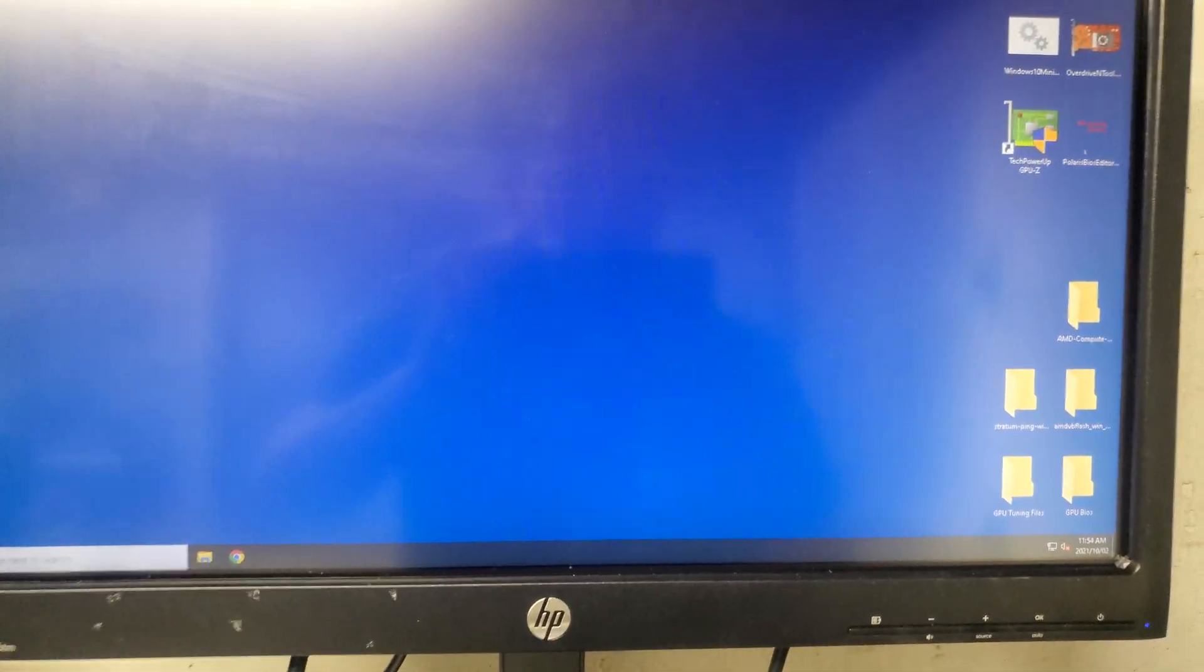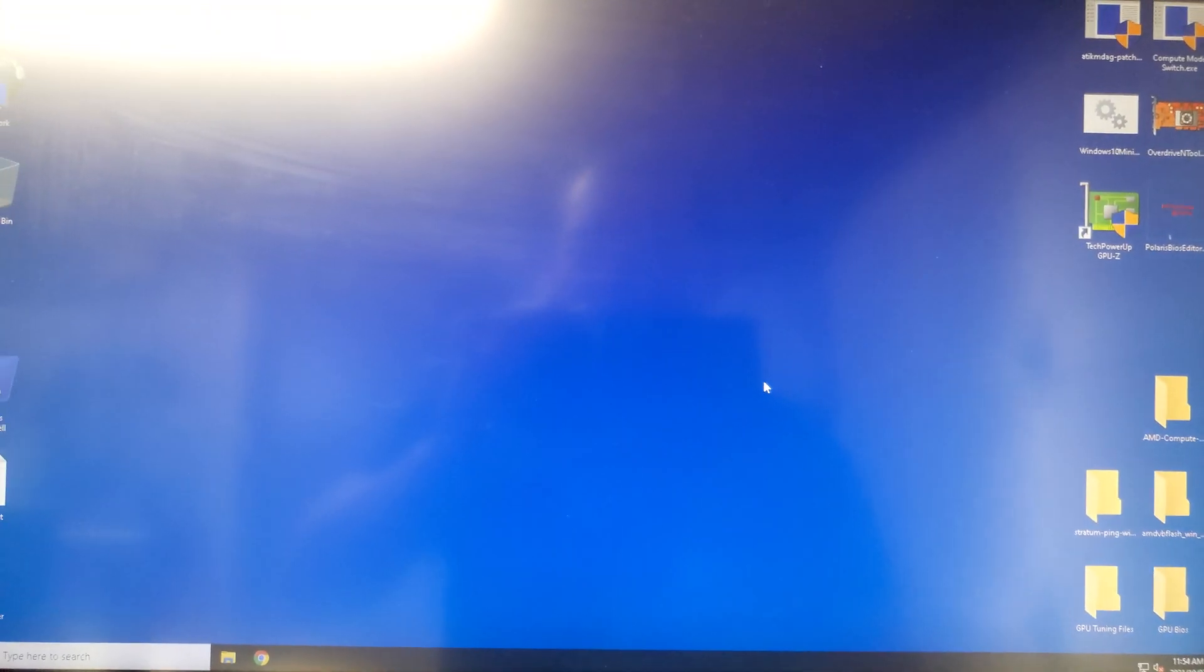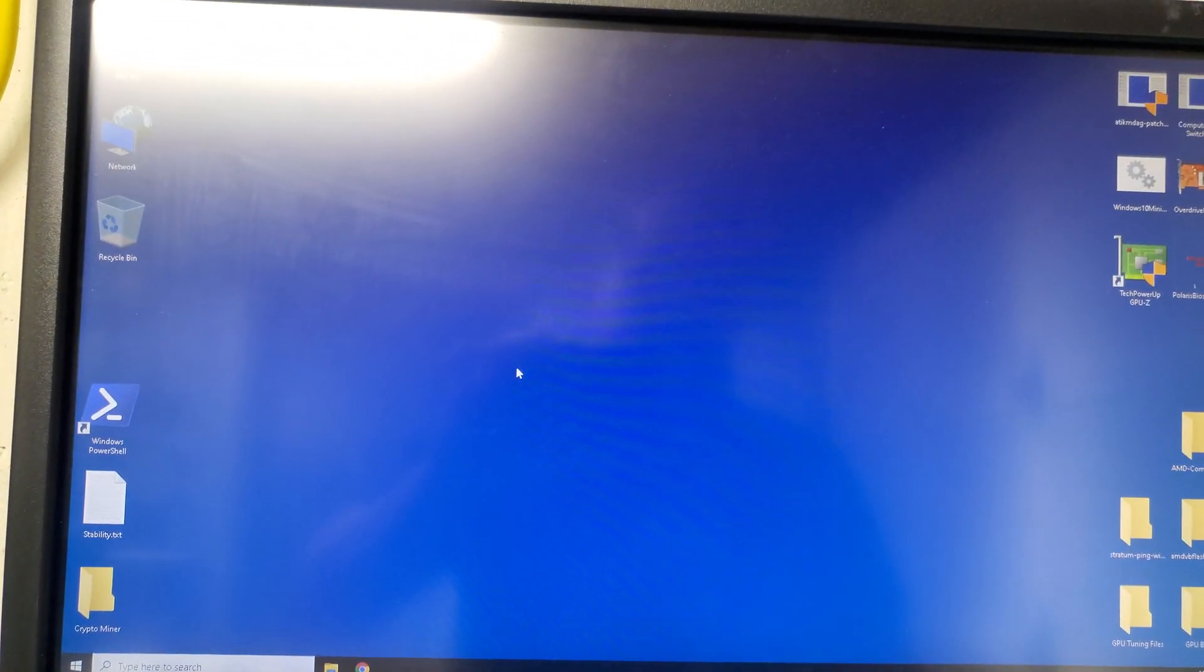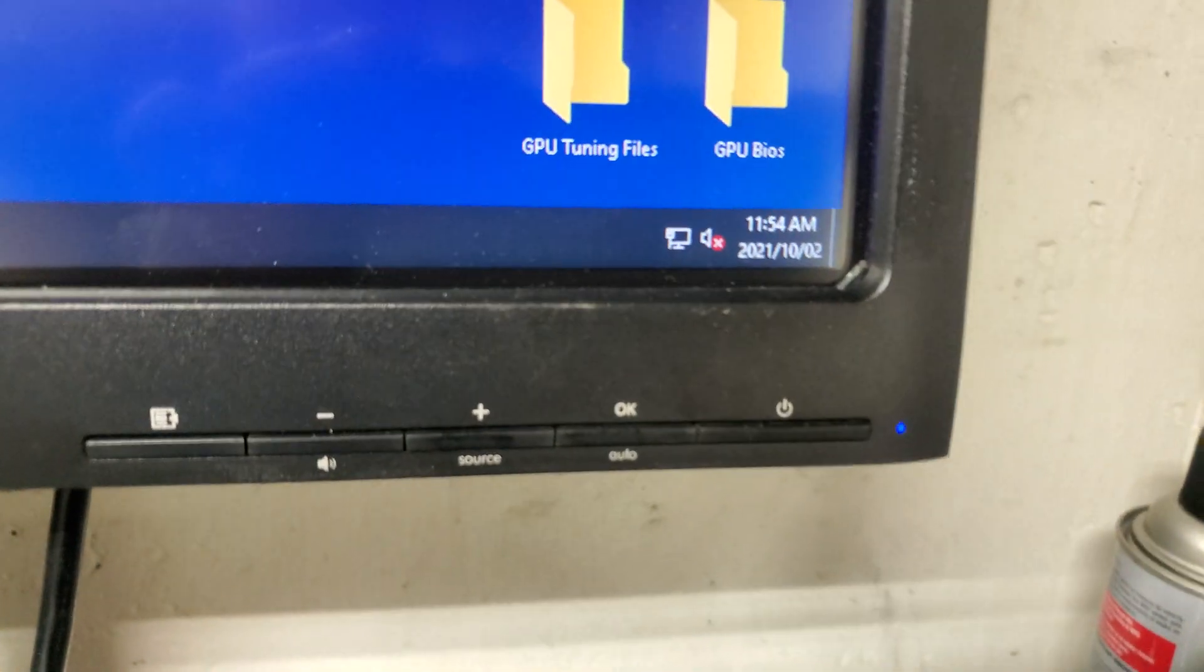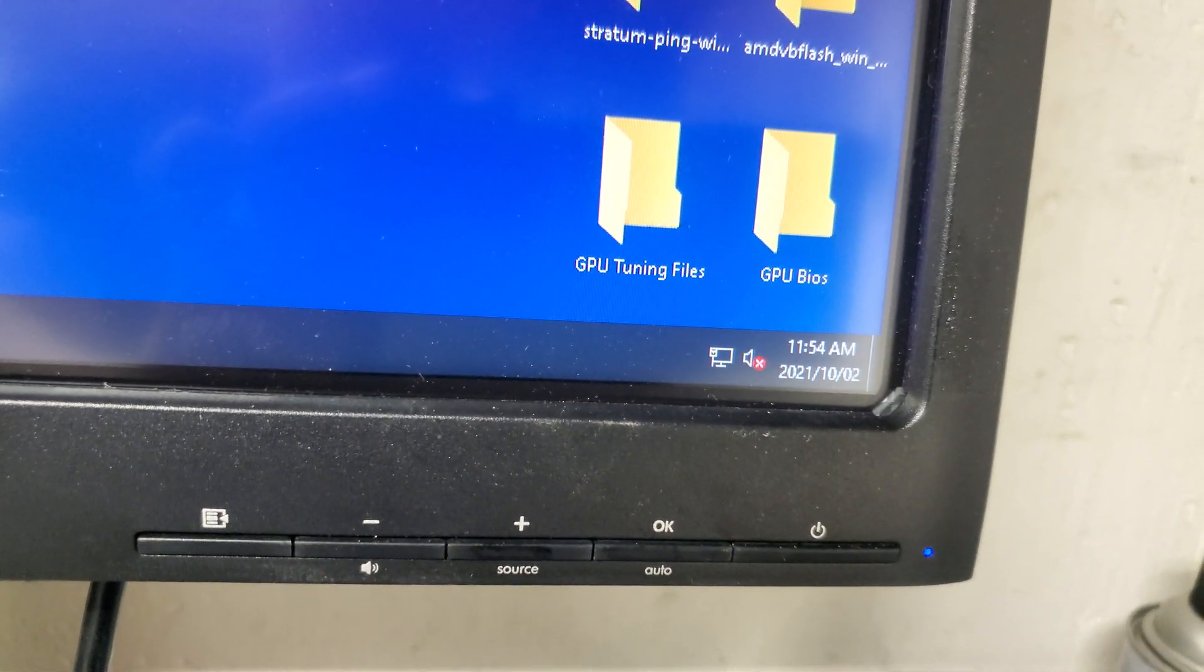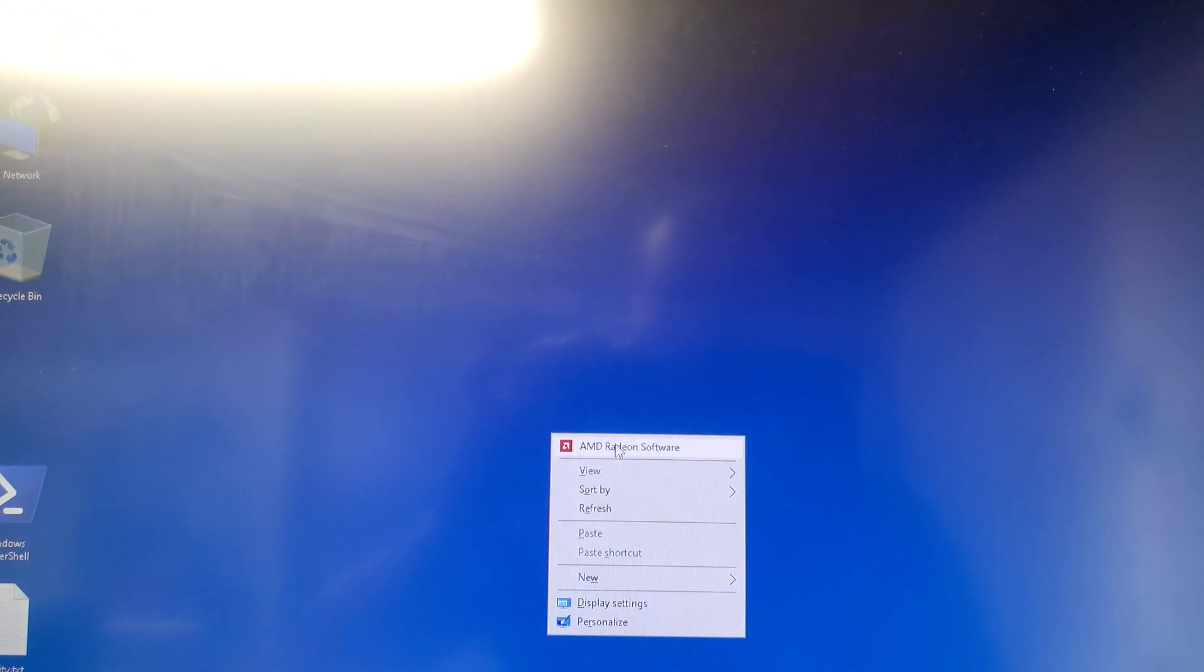Now we just wait until the AMD software pops up or loads. Right now it's about like 3-4, 10 seconds, just wait for a while. After you see the icon, the AMD software pop up, you see that pop up now and still loading a little bit. Okay, now right-click, open AMD software.